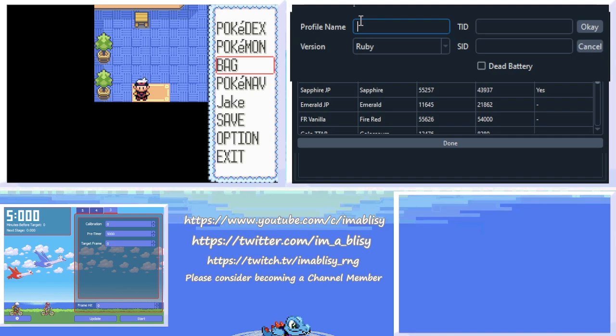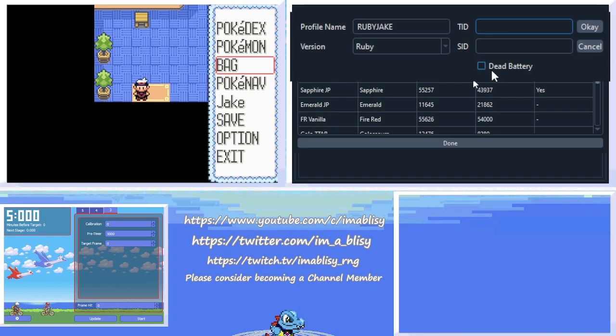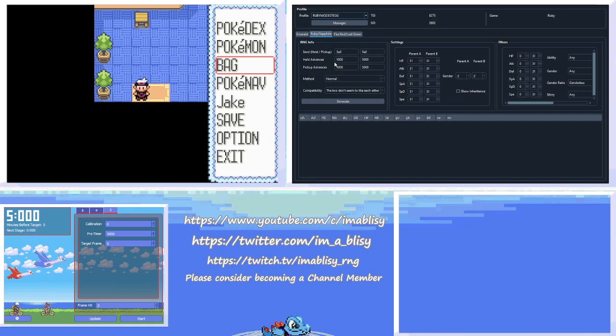Just name it something like RS and then whatever the game's name is, like Ruby Jake. Make sure the game selected is correct. And then if you know your Trainer ID and Secret ID, type them out here. If you don't, don't fill it out. And then check Dead Battery, and then hit OK, and then hit Done.